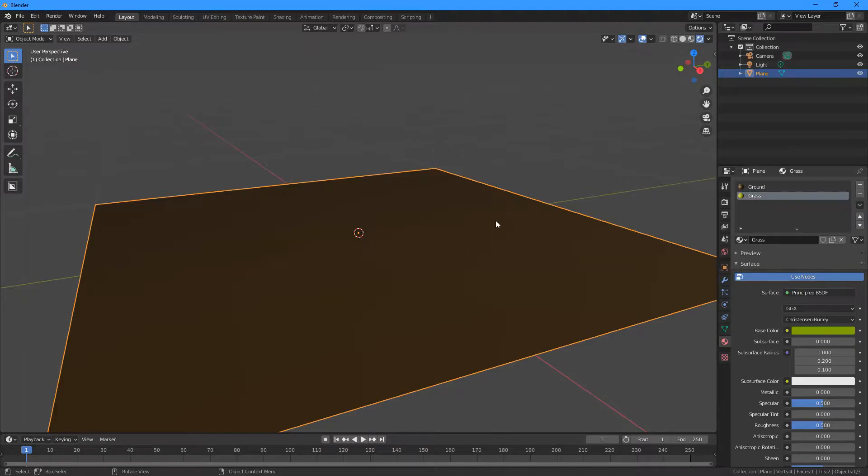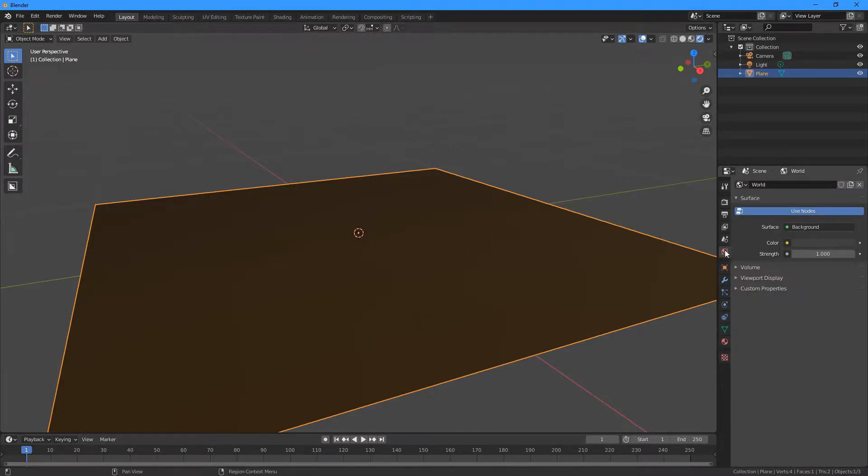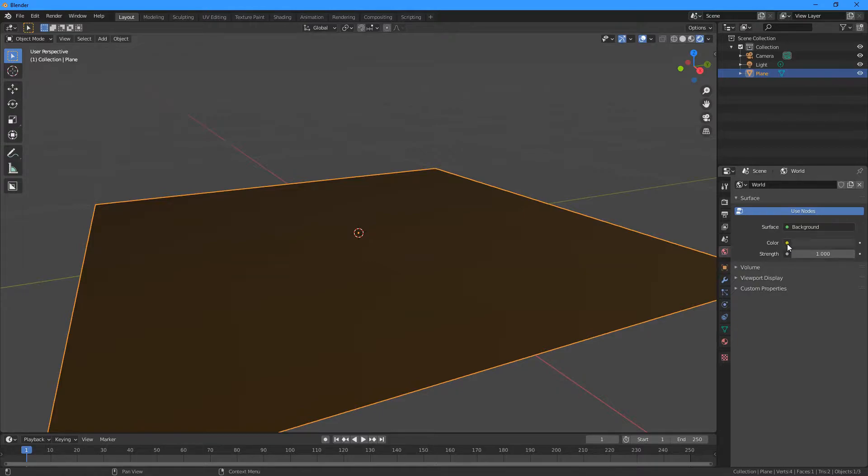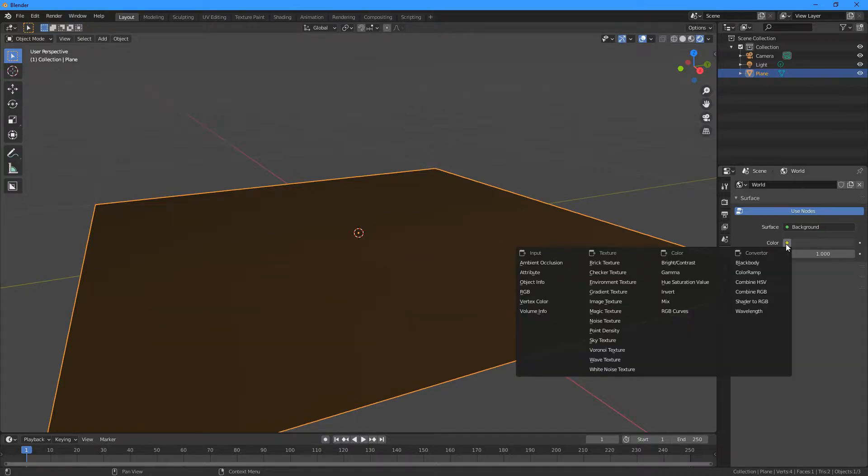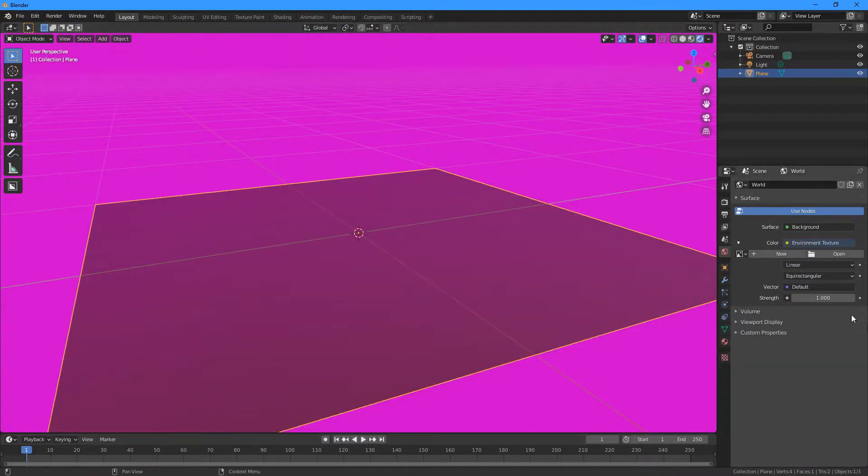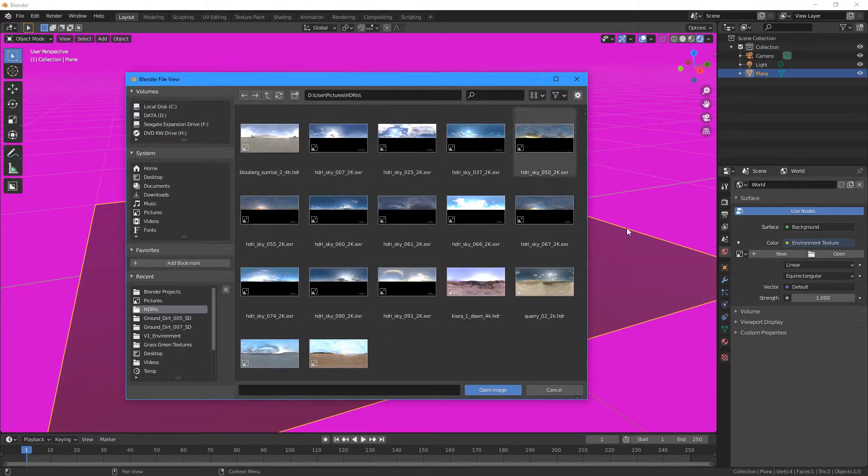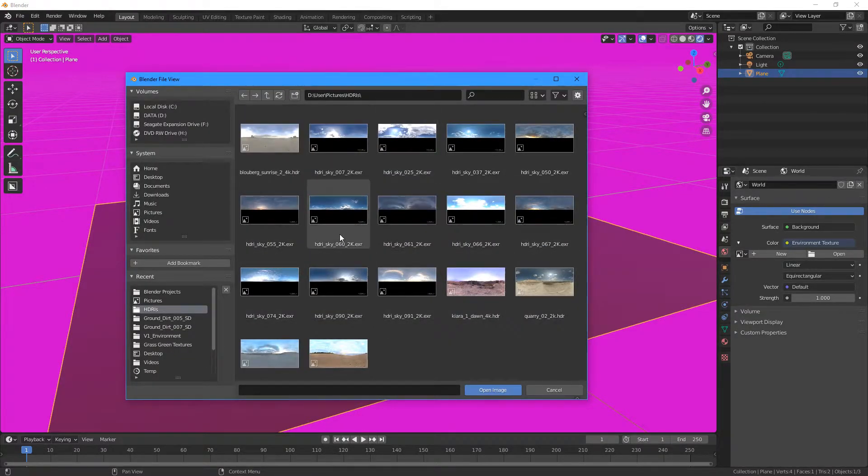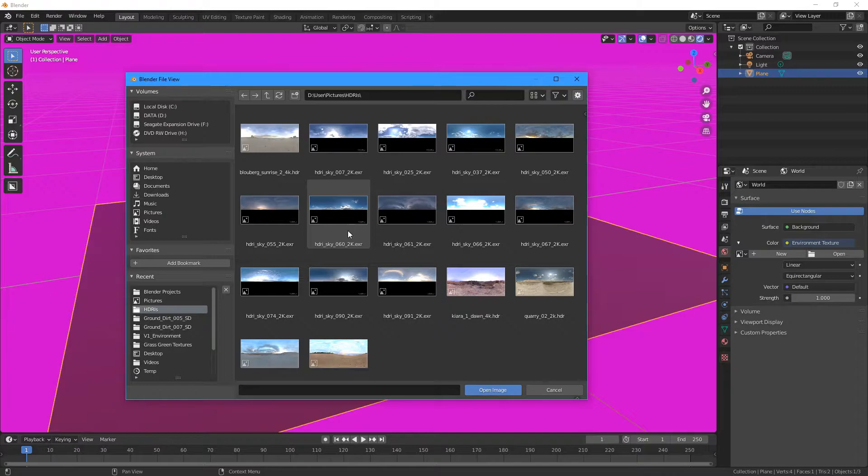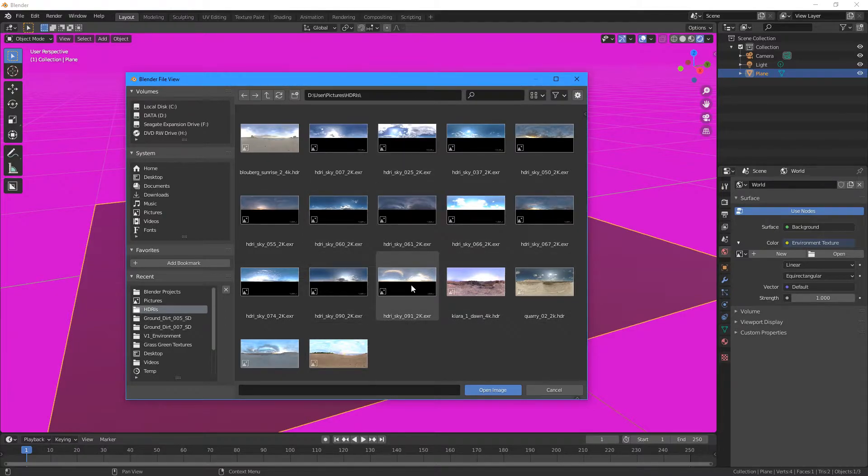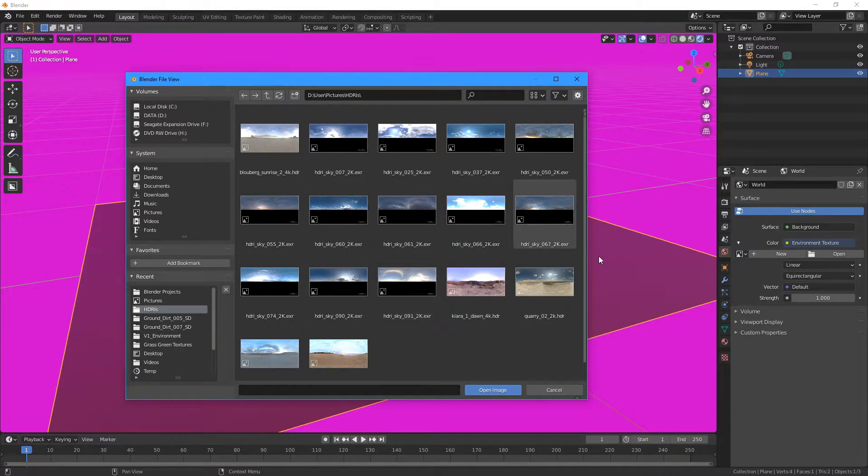Maybe something like that. Okay, and then next we're going to go to the World Properties here, and I'm going to add an Environment Texture. So to do that, I'm going to click this little dot here, choose Environment Texture, and then click Open. I've already got some HDRIs here, but you can get them from websites like HDRI Haven or you could just search free HDRI images on Google.